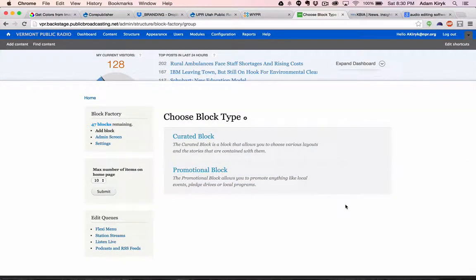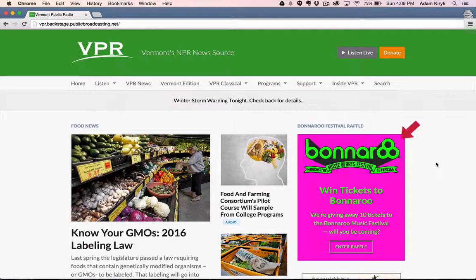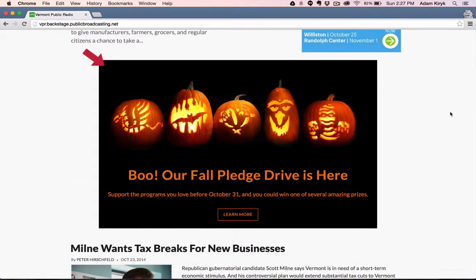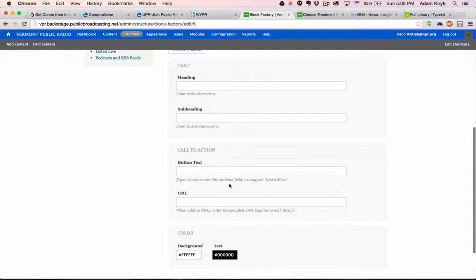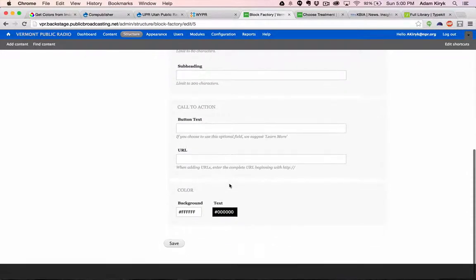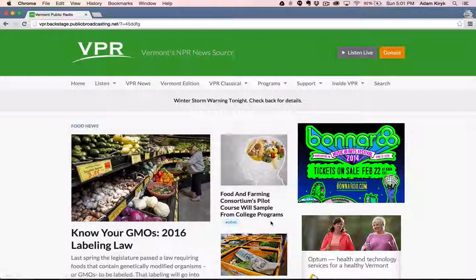For announcements that are more promotional in character, we've created a special element, the promotional block, that gives a lot of flexibility in terms of what you display and where you display it. With the promotional block, you create impact with color, scale, and placement. Or, if you have an image that already says what you need to say, use the image alone. You aren't required to have text.